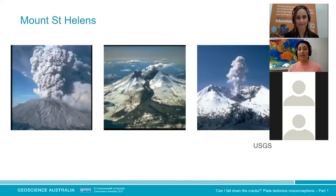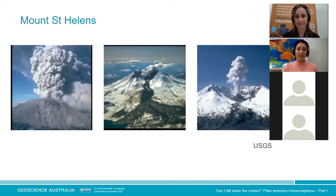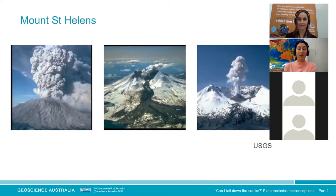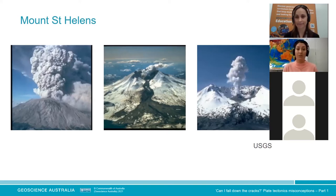Another example is Mount St. Helens. There was a landslide in 1980 that took material off the mountain, reducing the pressure on what was underneath. That pressure release meant dissolved gases could explosively expand, blowing off half the side of the mountain — which you can see in the pictures from the USGS. Many of us might have studied this or remember its anniversary.